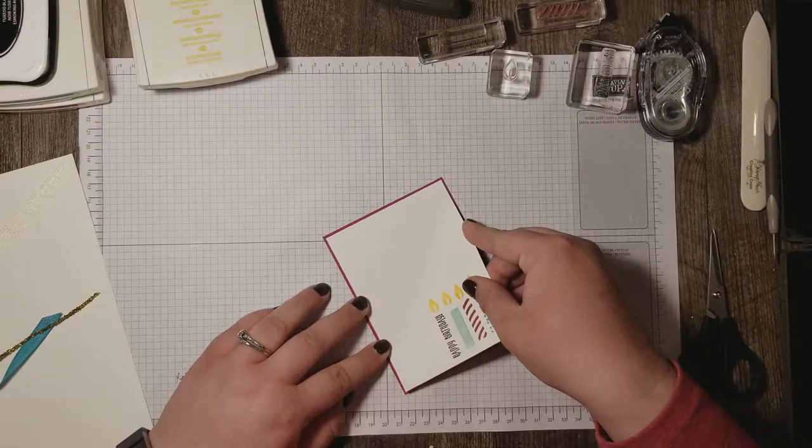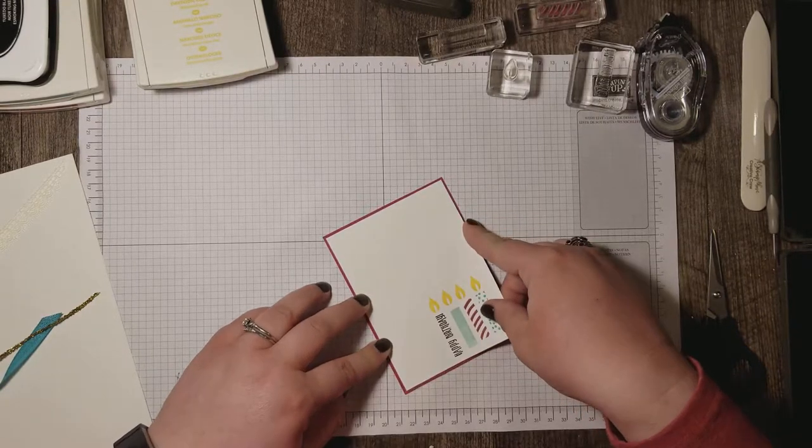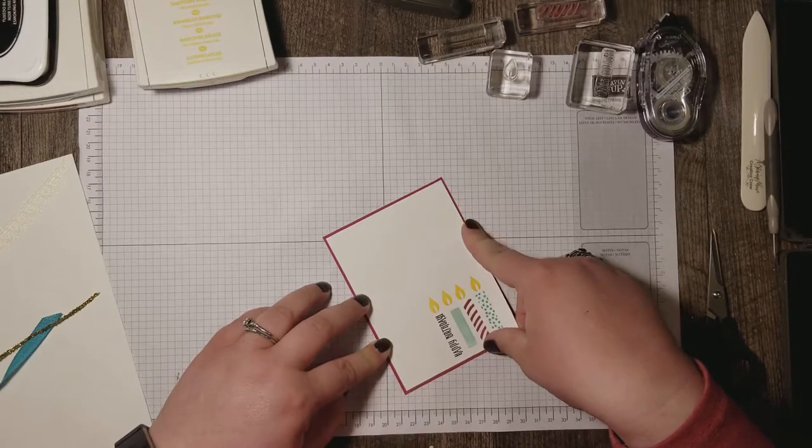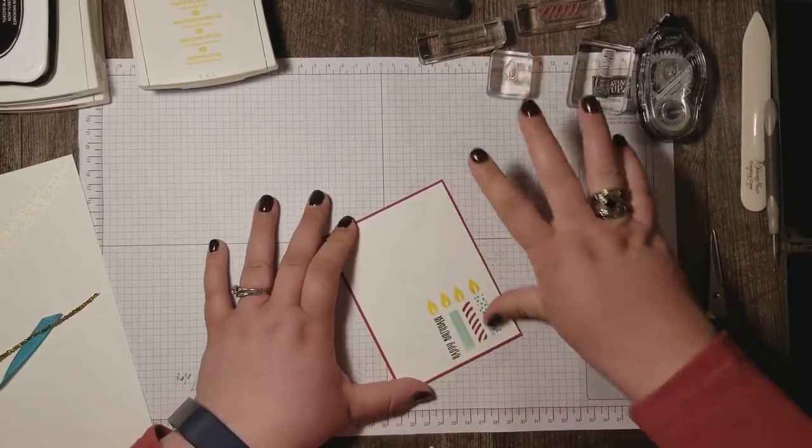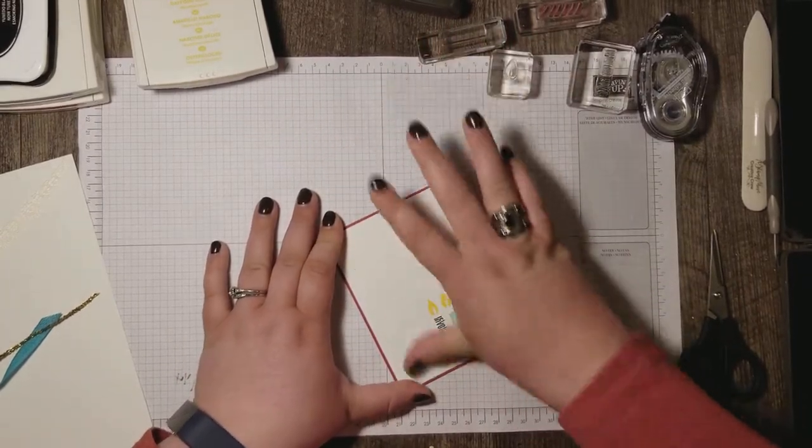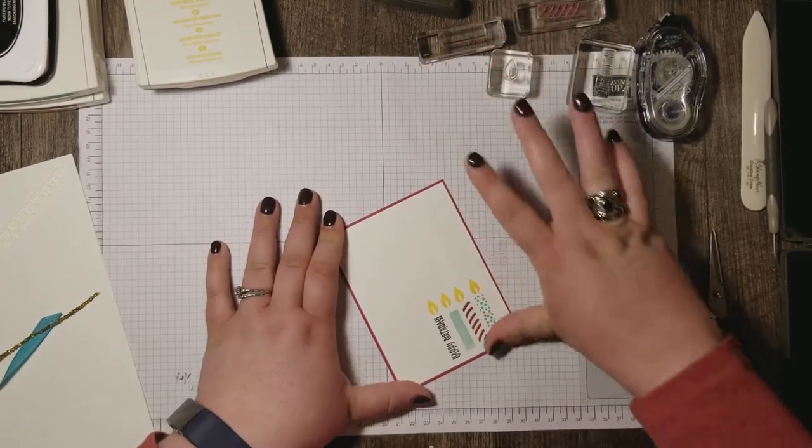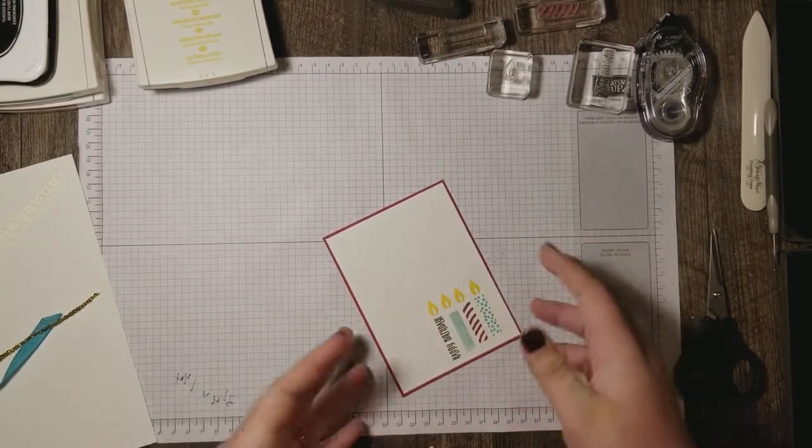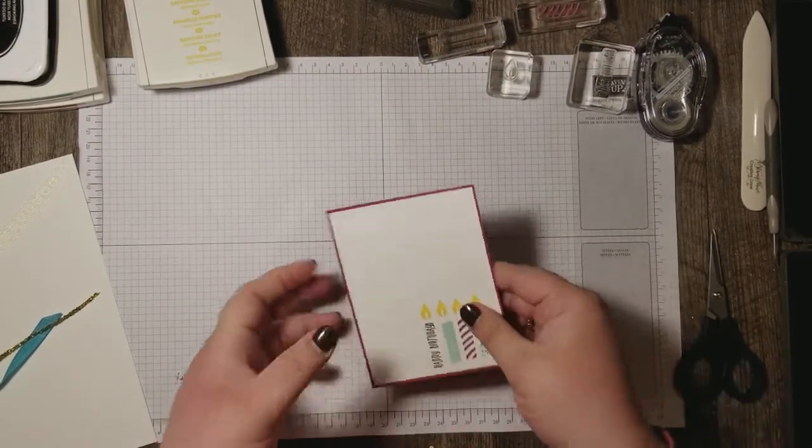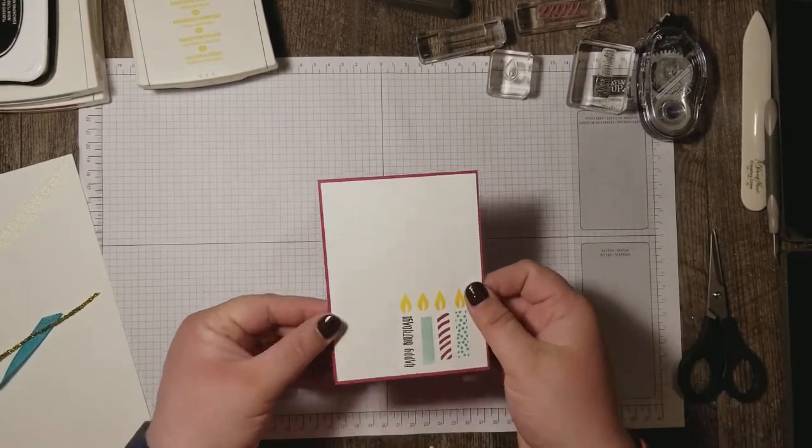I'm using Snail adhesive to adhere this layer. Looks good so far, huh?